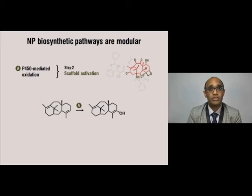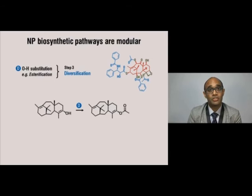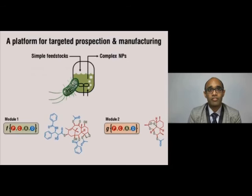Oxidation of the scaffold prepares it for downstream functionalization reactions, such as esterifications. Adding ester groups then ends up adding hydrogen bond donors and acceptors, which gives it great degrees of freedom when it is binding the target inside the body.